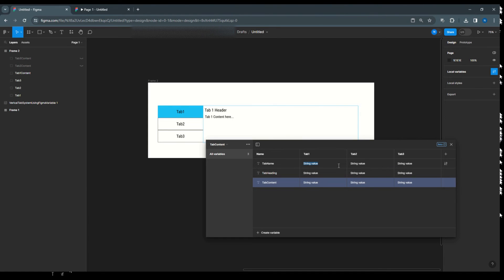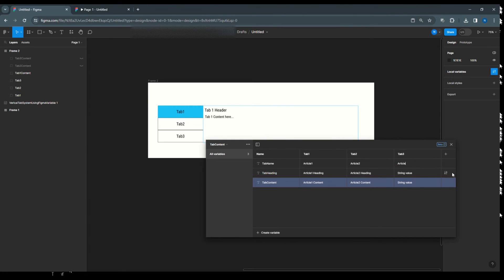Fill in the values for each mode. For tab 1: tab name = 'article 1', heading = 'article 1 heading', content = 'article 1 content'. For tab 2: 'article 2', 'article 2 heading', 'article 2 content'. For tab 3: 'article 3', 'article 3 heading', 'article 3 content'. These are just examples — you can use any strings.